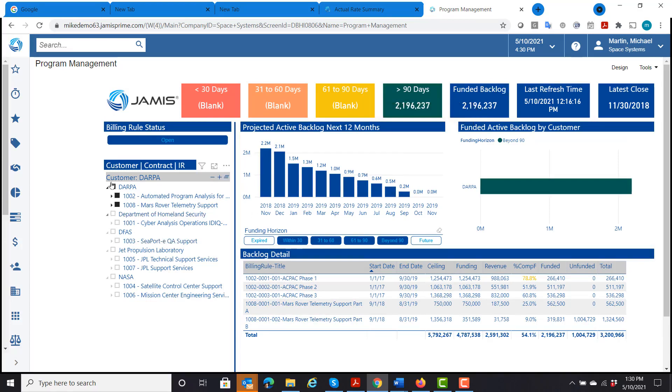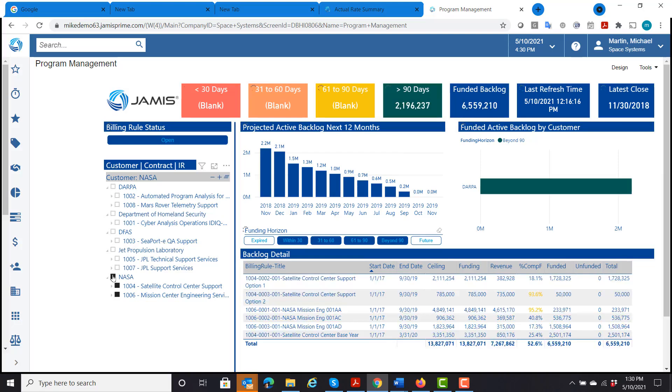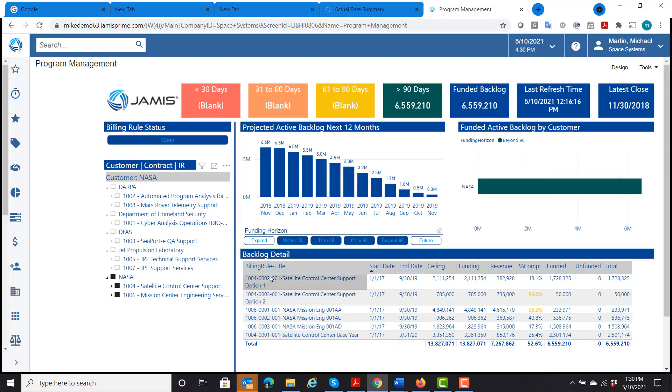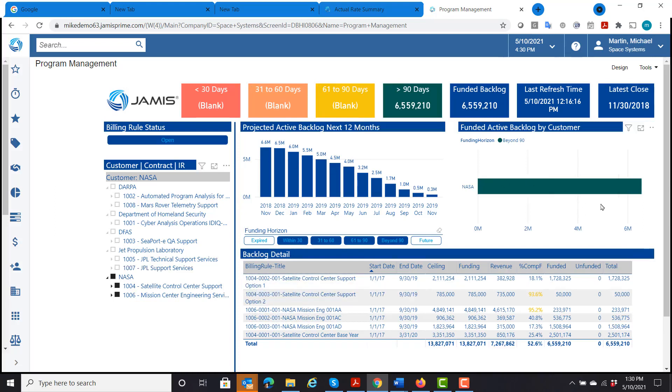And I can select a different customer. Let's select NASA and see how our NASA contracts are doing. So here are all my NASA contracts and billing rules. Here's my backlog for the next 12 months for NASA.